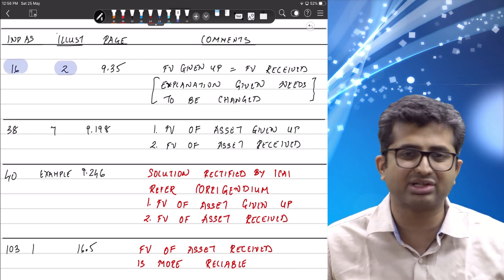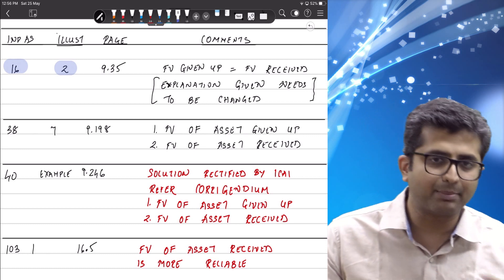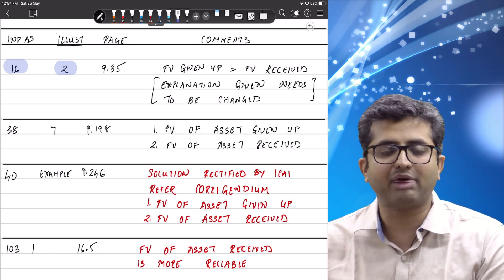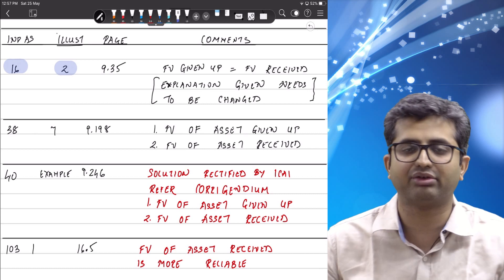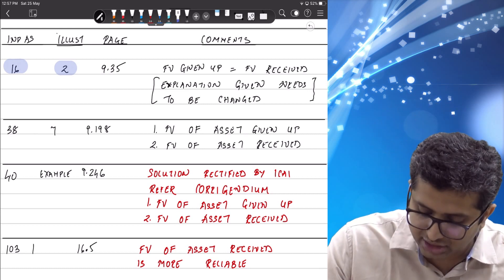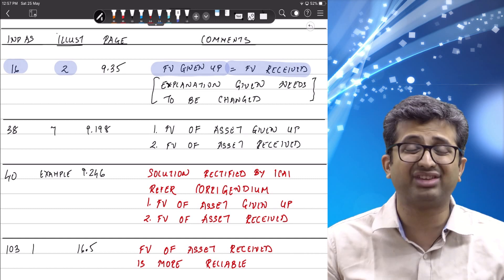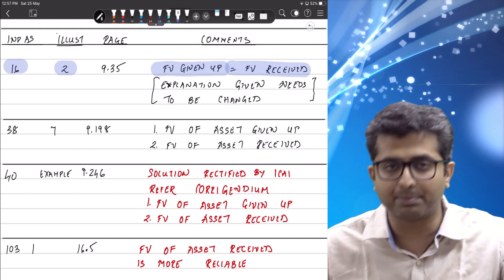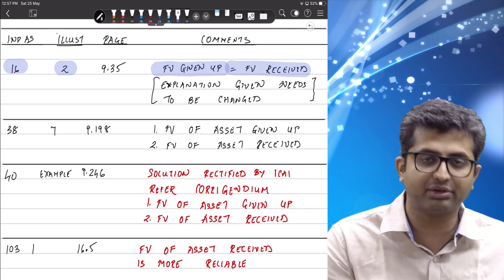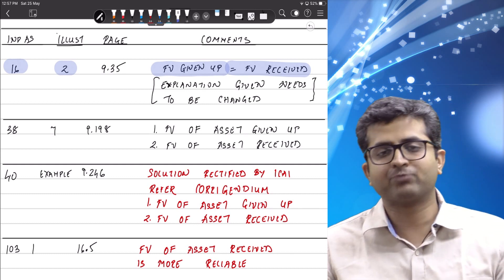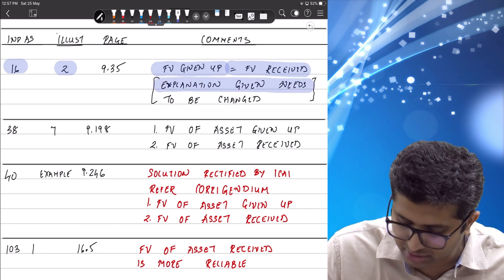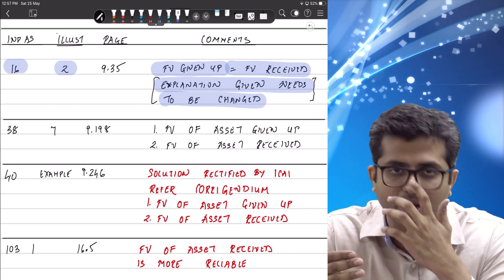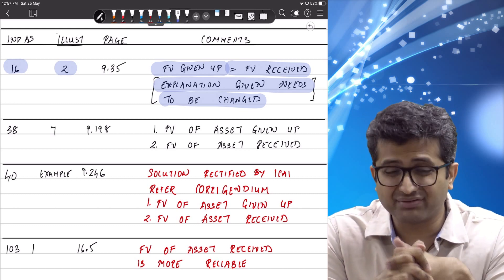First is Ind AS 16 Illustration 2, the Pluto Limited question, where we are acquiring a private jet and probably giving up land. The principle should be fair value of the asset given up unless the fair value of the asset received is more reliable. In this question, the fair value of the asset given up and the asset received is exactly the same — there is no difference. However, reading the explanation, it appears the institute took the fair value of the asset received — recording the jet at its fair value — and not the fair value of the asset given up. According to me, this explanation needs to be changed; you have to value the transaction at the fair value of the assets given up, that is the land and cash, not the fair value of the jet.